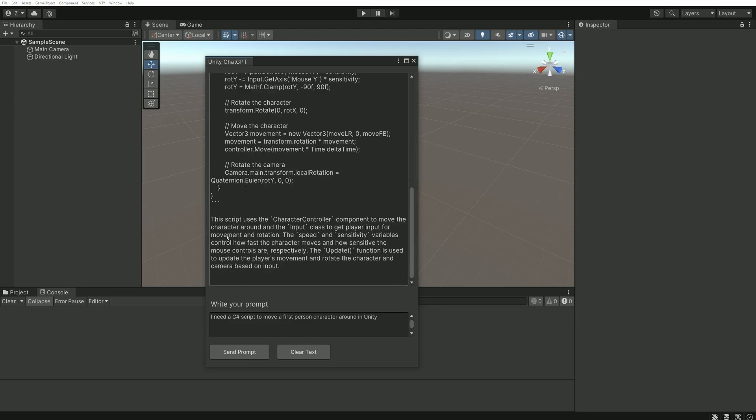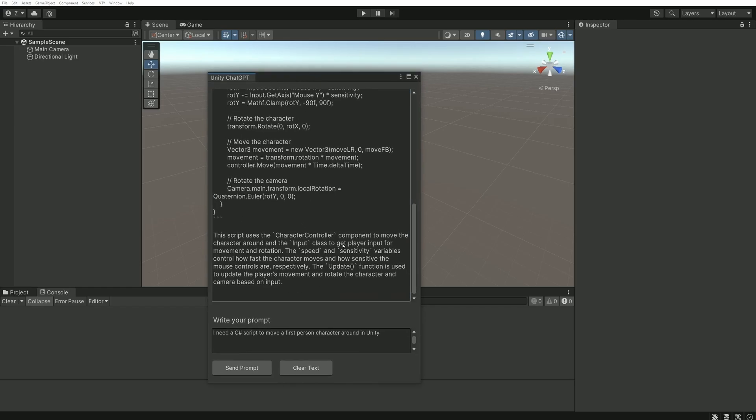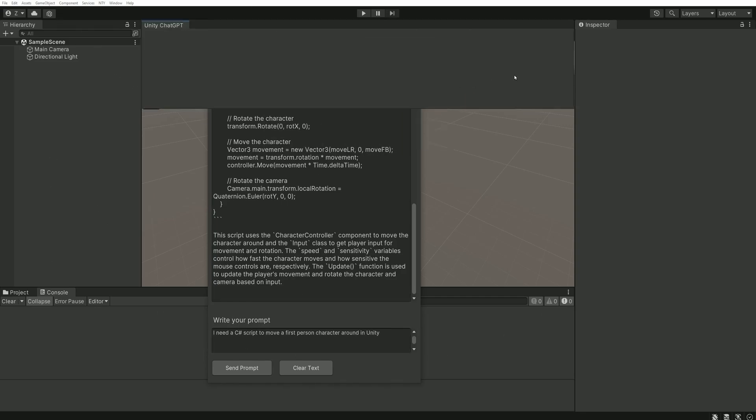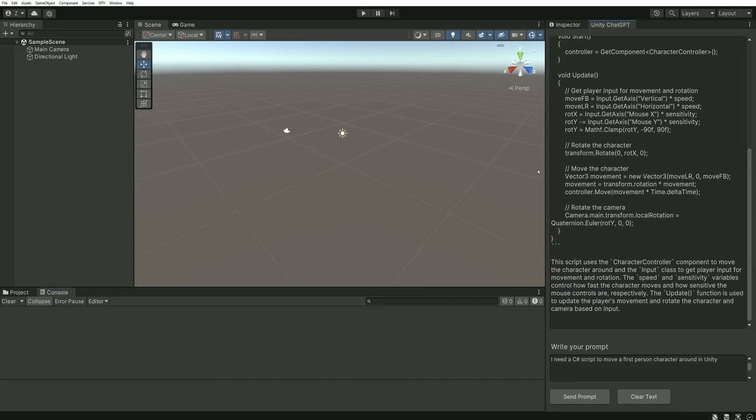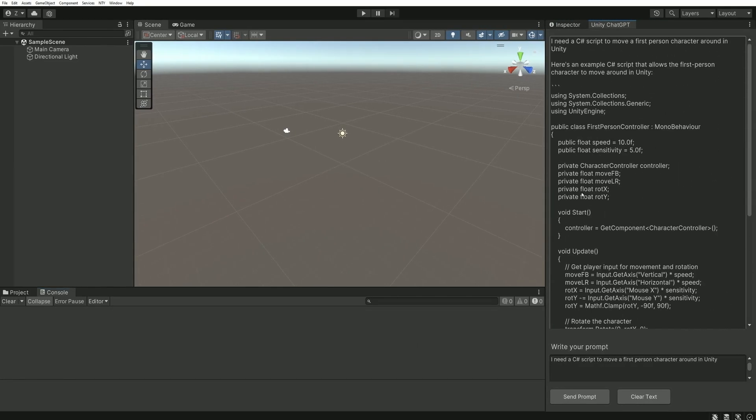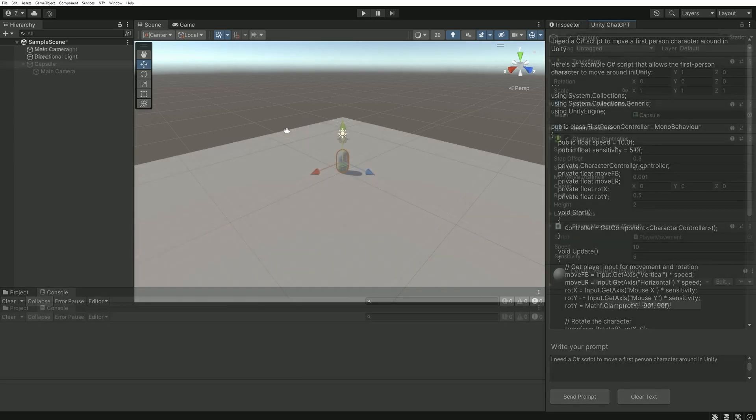So this script should work. I will test it in a second. Just know that this window behaves the same way as any other Unity window. So you can attach or detach it, resize its width, height, etc. So let's quickly try this script.